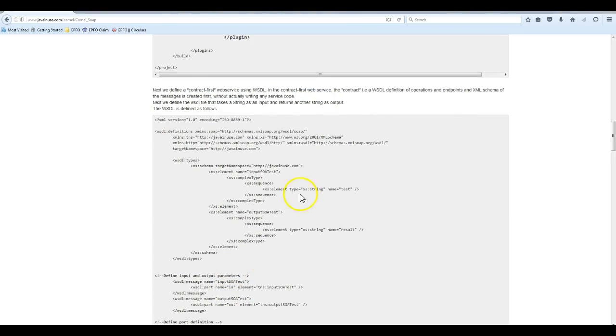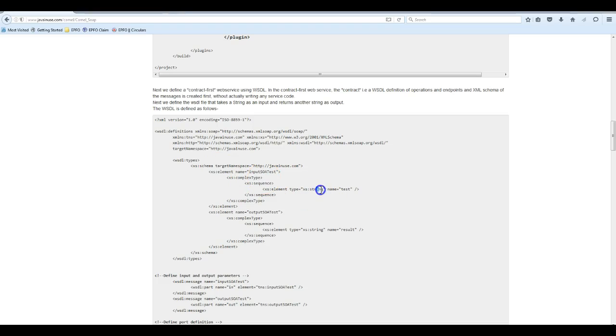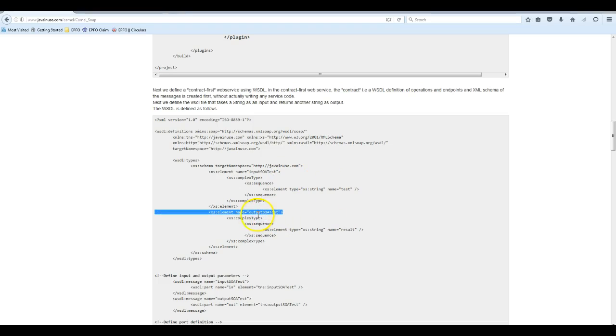Let us look at each one of these. The types contain what input types are going to be used. Currently we are just using the string input type and we'll have two elements. One will be the input SOAP test, which is the input message we receive, and the other will be the output SOAP test, which is the output message we return.